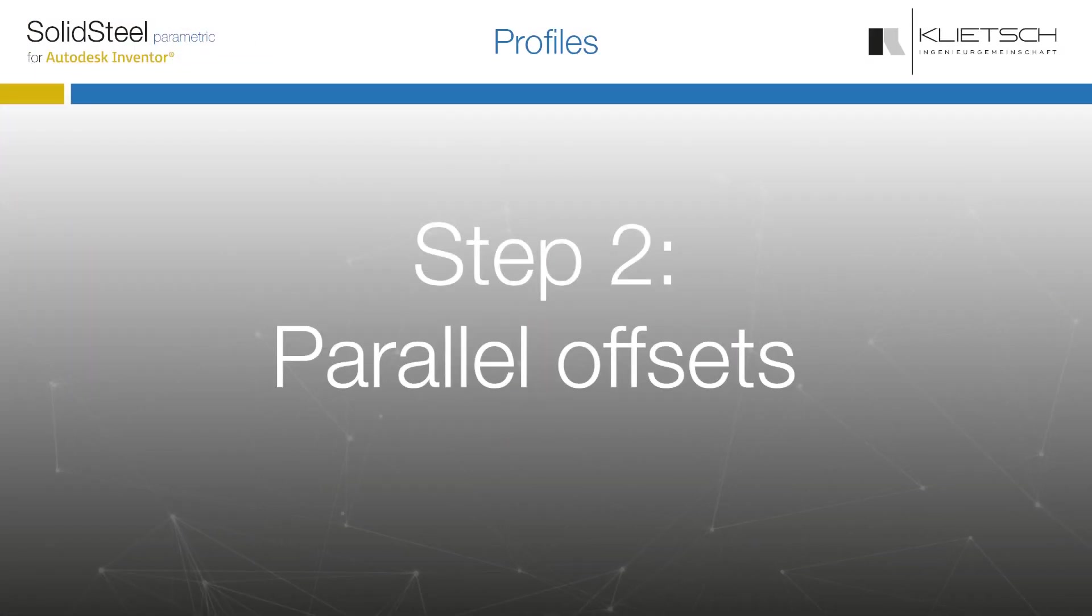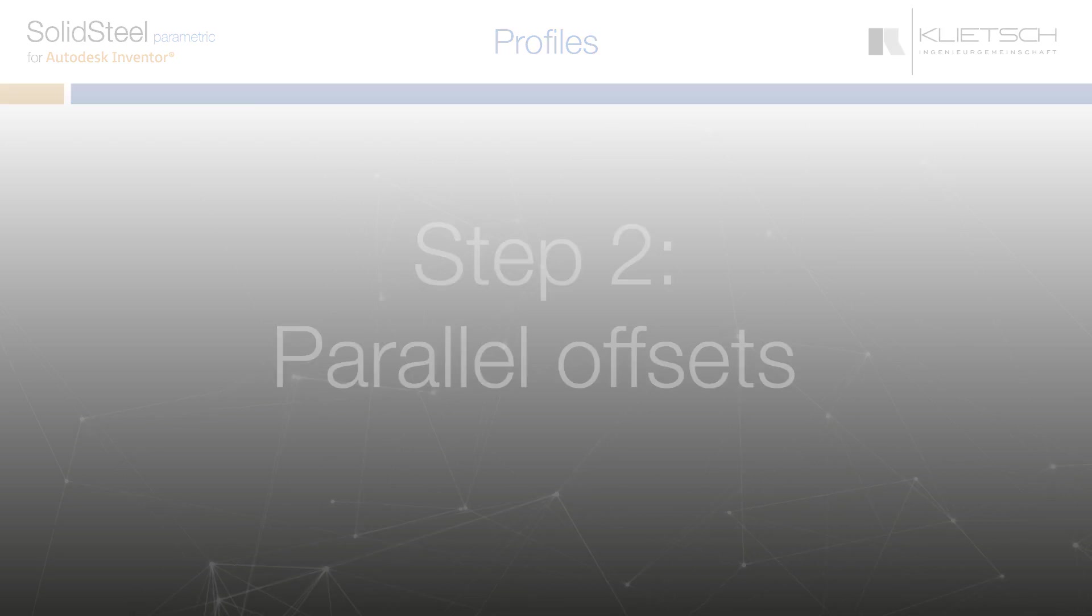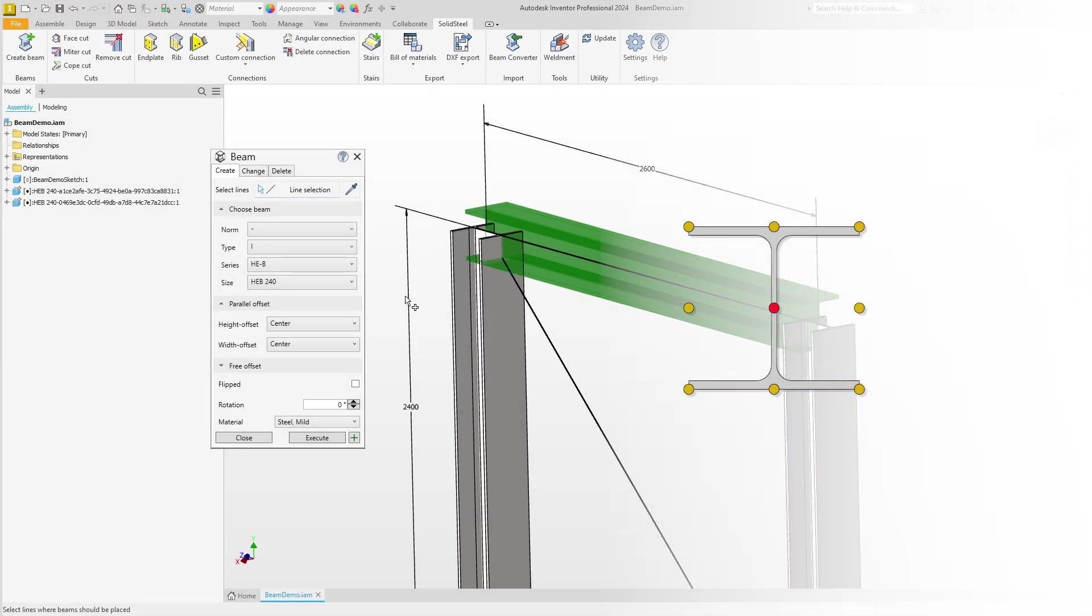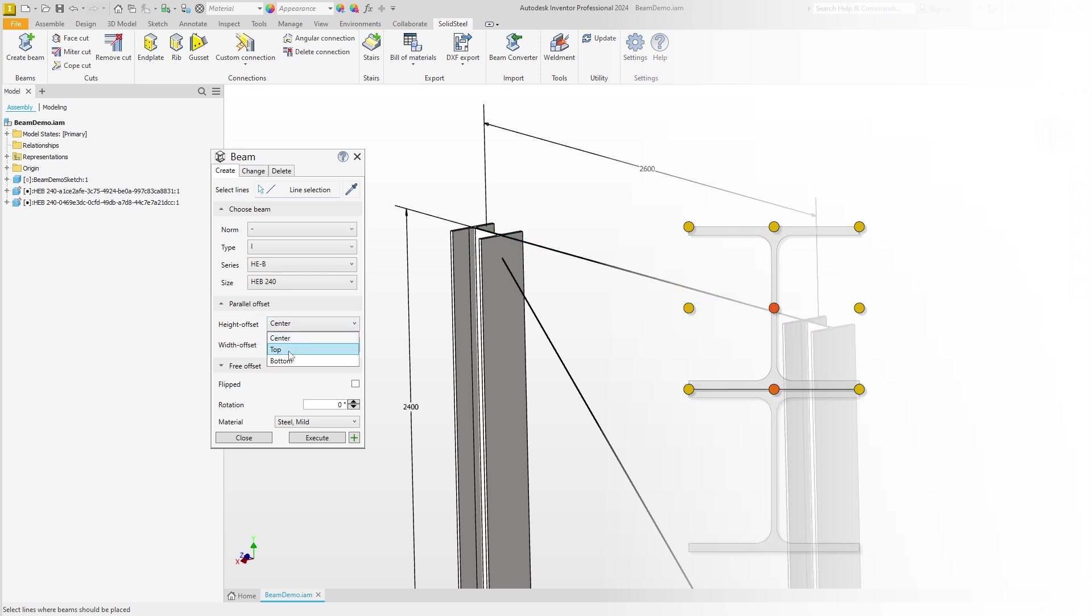The profile is the right size as Solid Steel always remembers the last entries, but of course the beam is not well positioned, which brings us to step two of the tutorial. We want to define a vertical offset and we do this here in the Parallel Offsets section of the dialog.